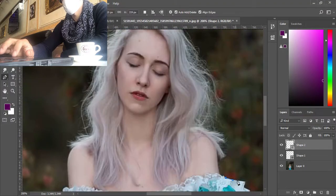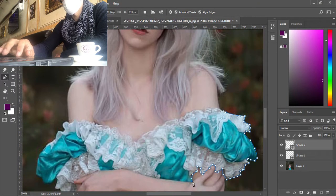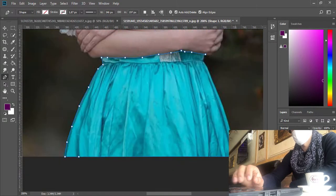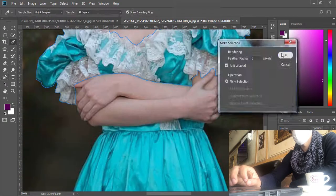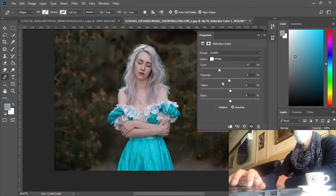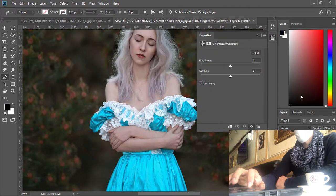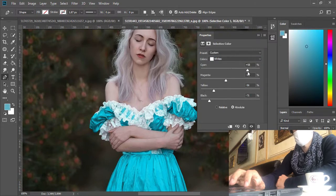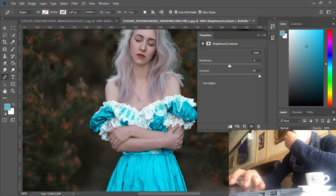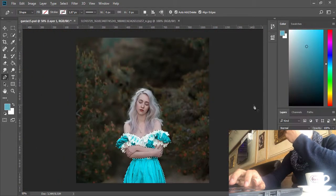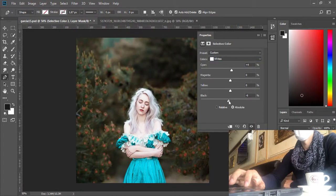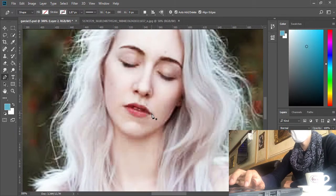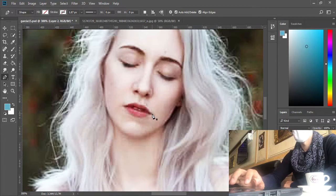We are gonna start by selecting the dress and then the selective color. After that we are gonna select the mouth and change its color.